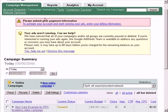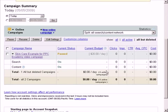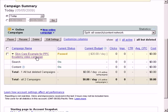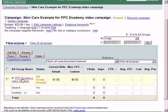Once you're in the campaign summary page, choose the campaign name that you want to edit the ad for by clicking on the campaign name. Then choose the ad group that you want to edit.